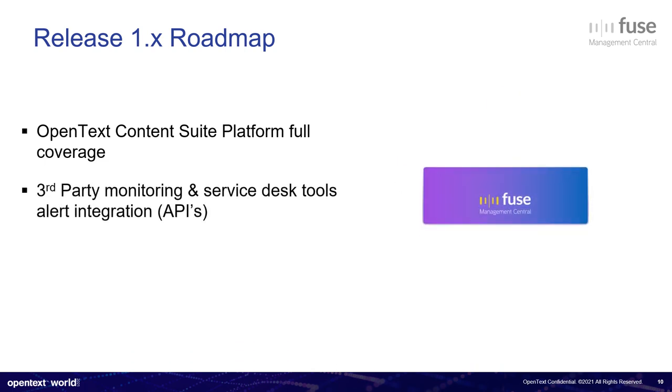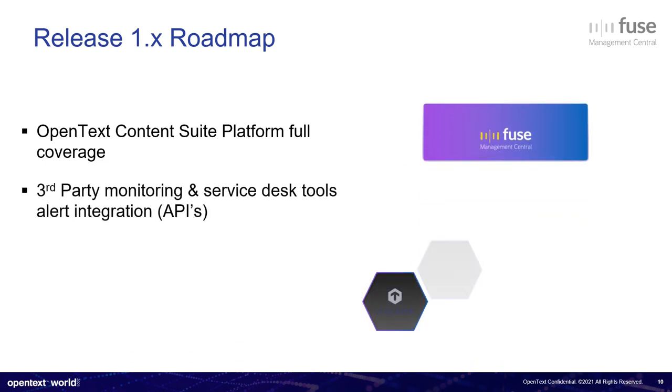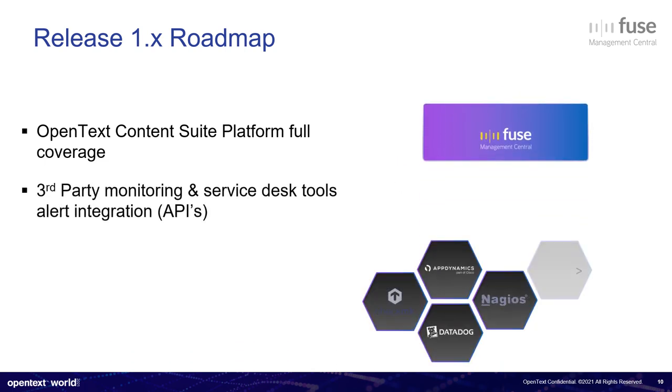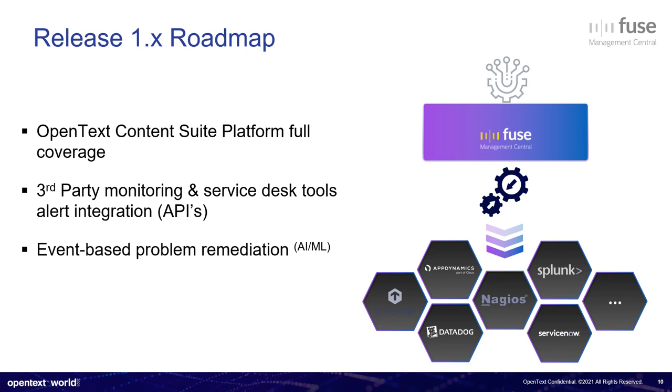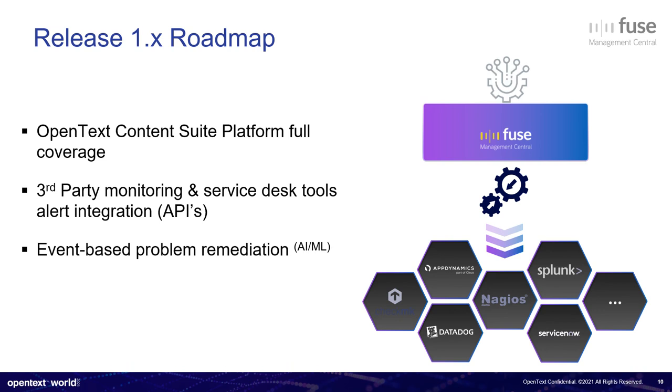Third party monitoring and service desk tools. For instance, we want to open an incident in ServiceNow whenever an alert is fired in Fuse. So we want to natively integrate with several solutions currently in the market. This is very important for our corporate customers.